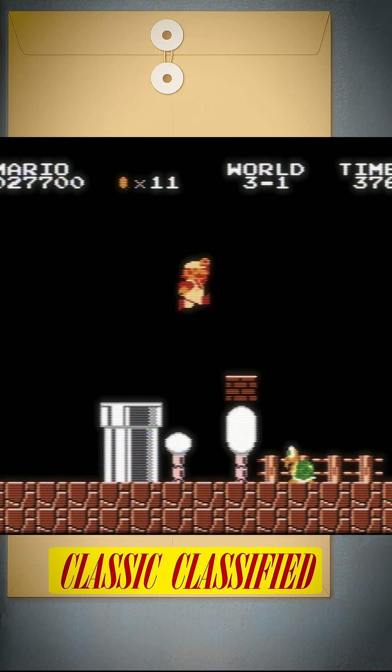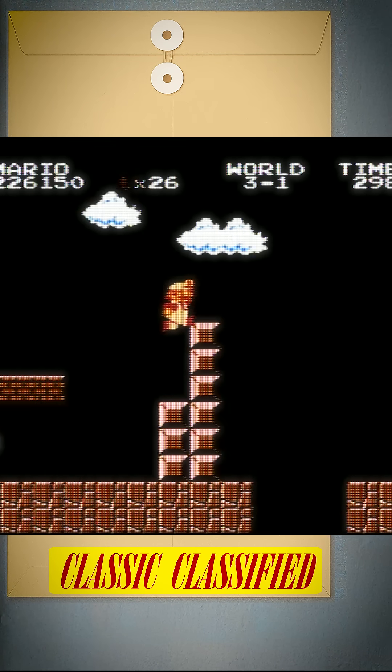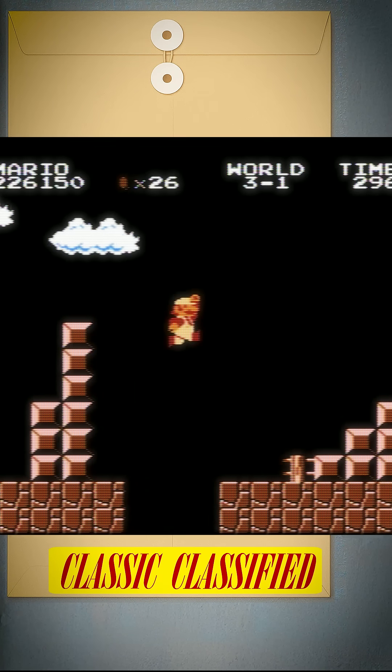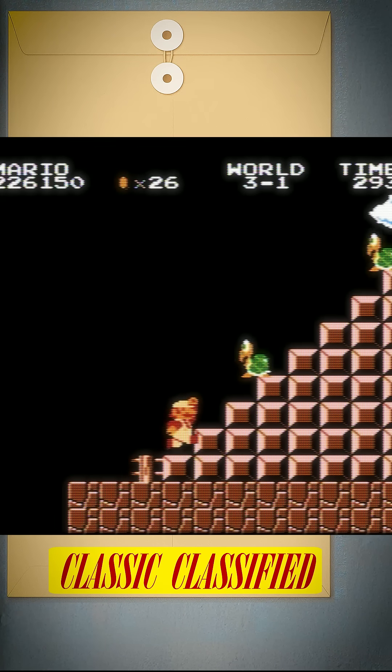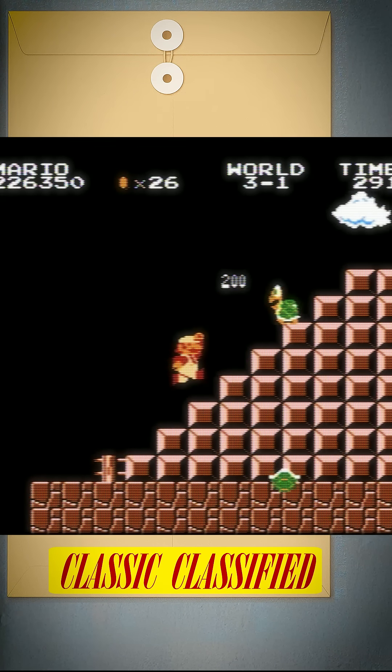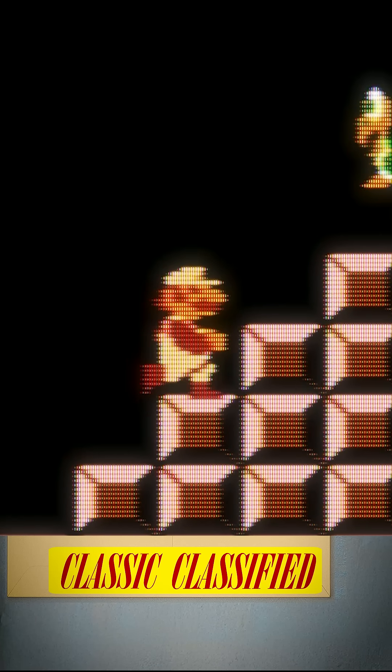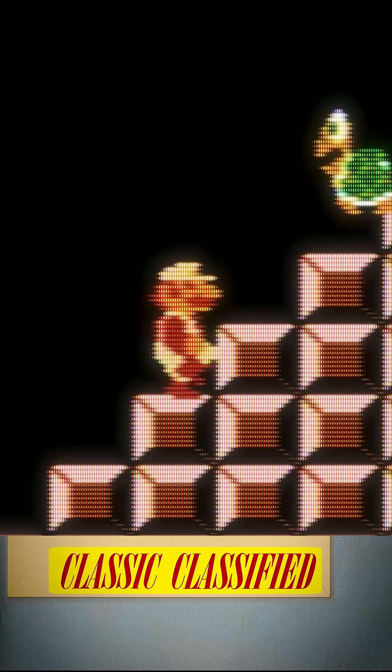The end level staircase will have two Koopa Troopas walking down it. Get rid of the first one and hug the side of the closest block.